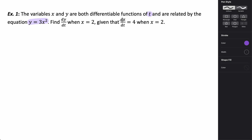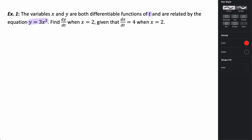The first thing we need to do is take the derivative of our function with respect to t. Remember, whenever you take the derivative with respect to a variable that is not the variable we're differentiating, we always have to use the chain rule and multiply by the derivative of whatever our variable is with respect to t. So the derivative of y gives us dy/dt, and the derivative of 3x² gives us 6x.